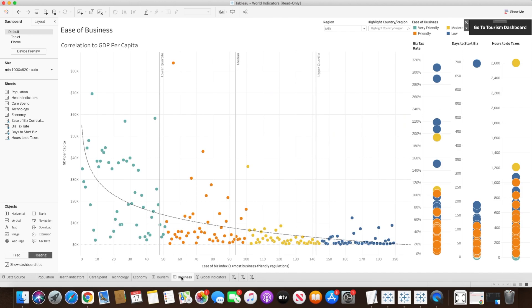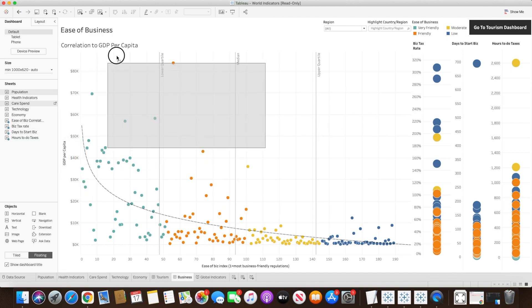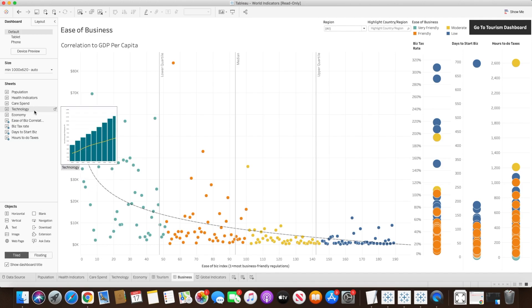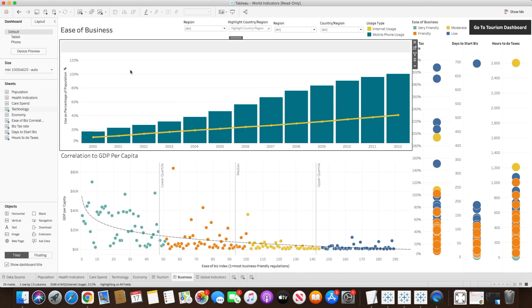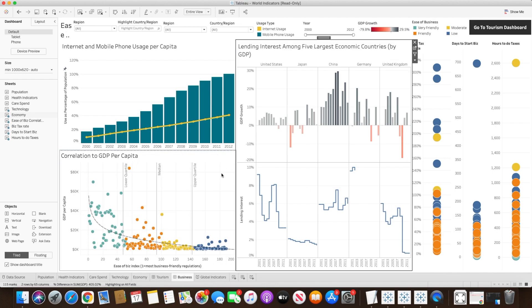Another use case: in the business dashboard we have a scatterplot, and let's say we have multiple worksheets — I'll use the tiled object and bring in the Technology chart and the Economy chart as well. You'll see the charts are really small. Sometimes when we have a lot of worksheets in a particular dashboard, we want to zoom in and zoom out of a specific worksheet to see the information clearly.